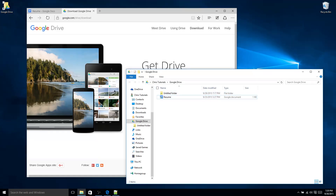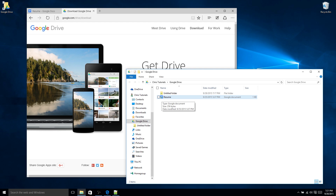What you're going to be looking for for each of these files, once it's done synchronizing, is a little check mark. That check mark symbolizes that the synchronization is complete and that the Google Drive app has confirmed that the file is on your computer, up to date, and is the same version as the version on the Google servers.